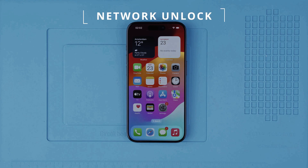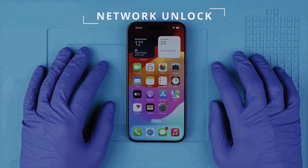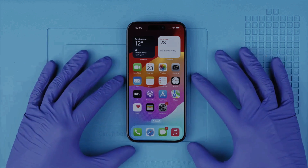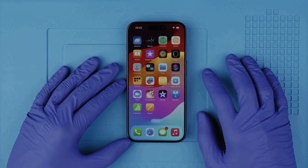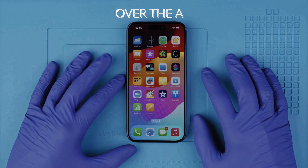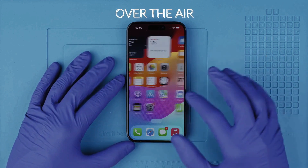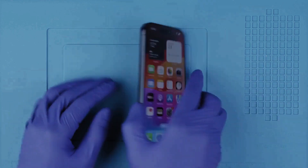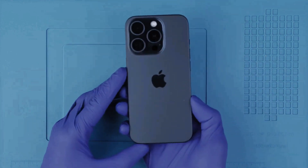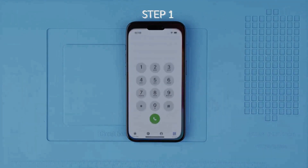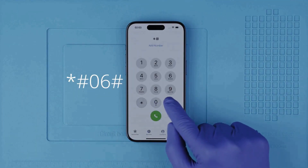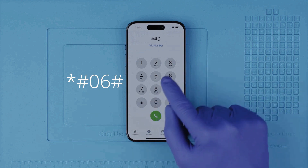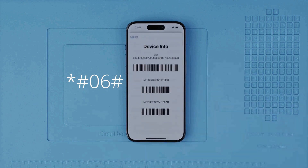Let's begin with the network unlock. This will make your phone compatible with any SIM card. I'll show you the best and easiest way to remotely unlock your device — everything is done over the air, no cables and no software required. Step one: we need to get the phone's IMEI number by dialing *#06# and the IMEI number will show up on the screen.